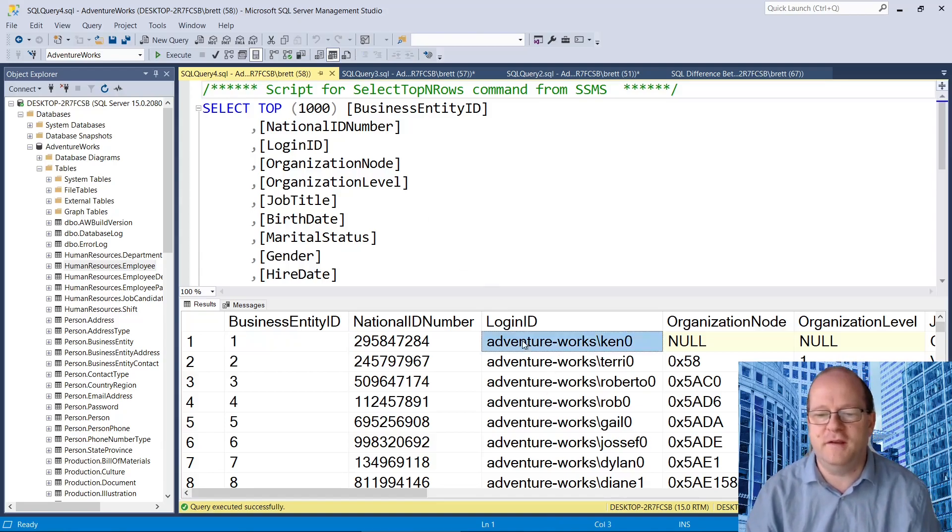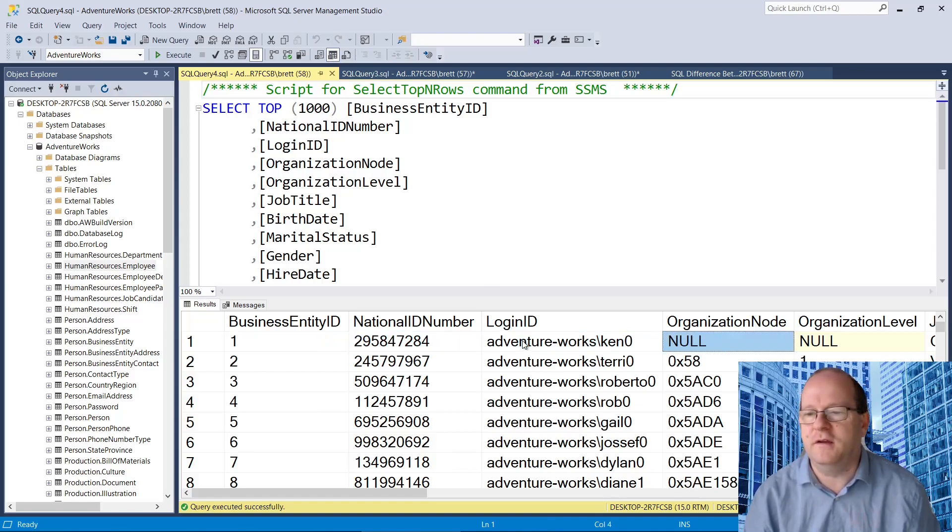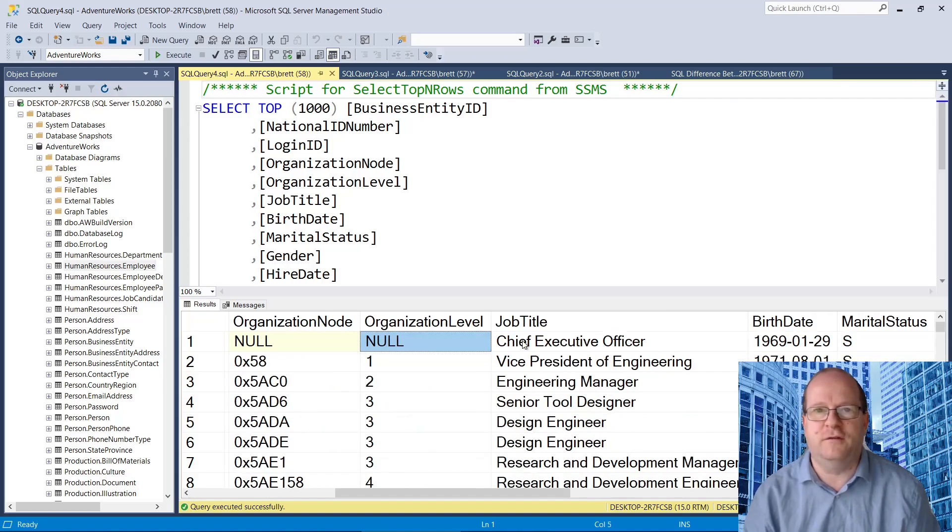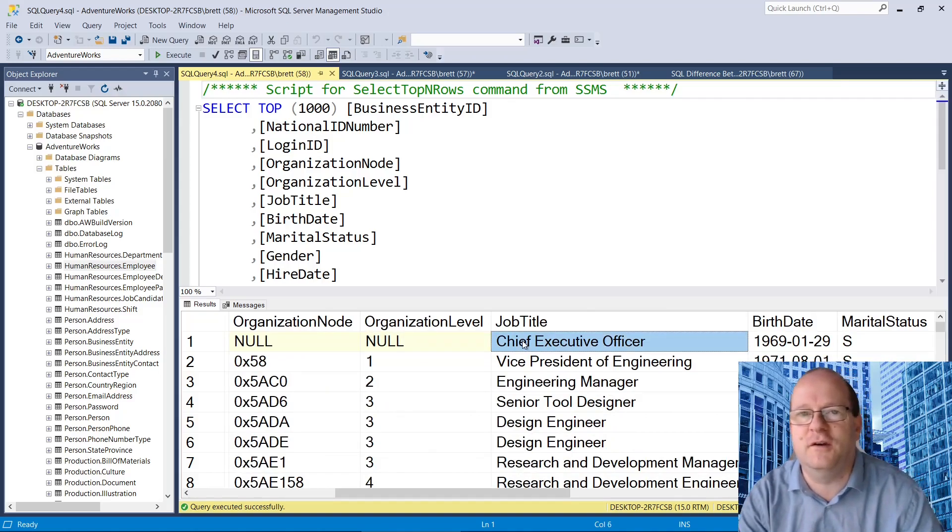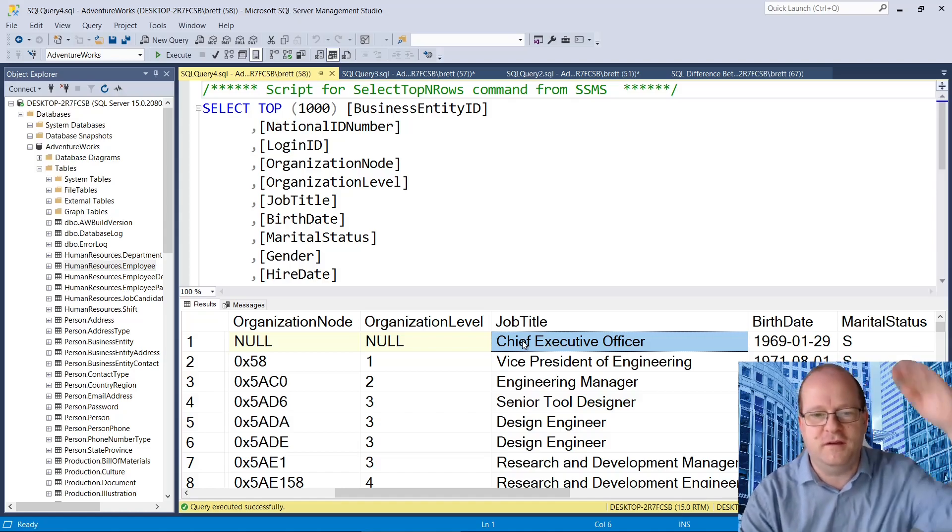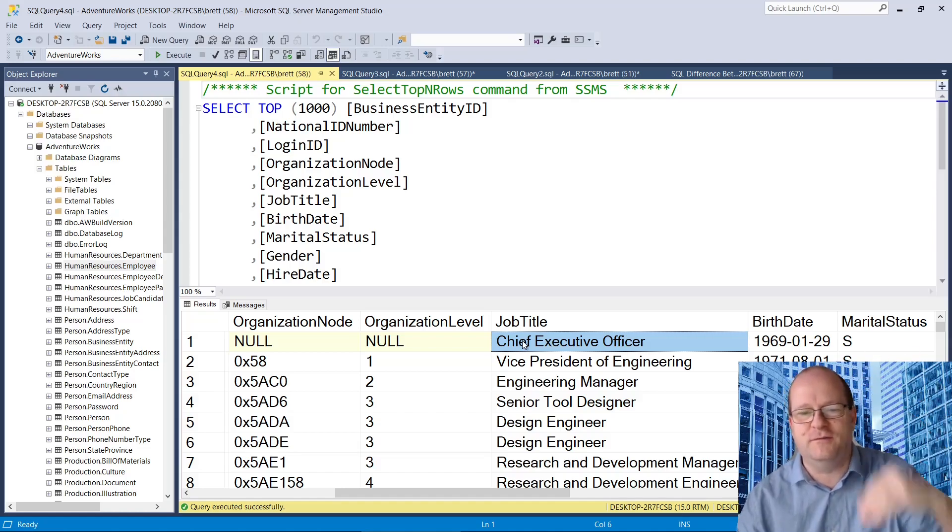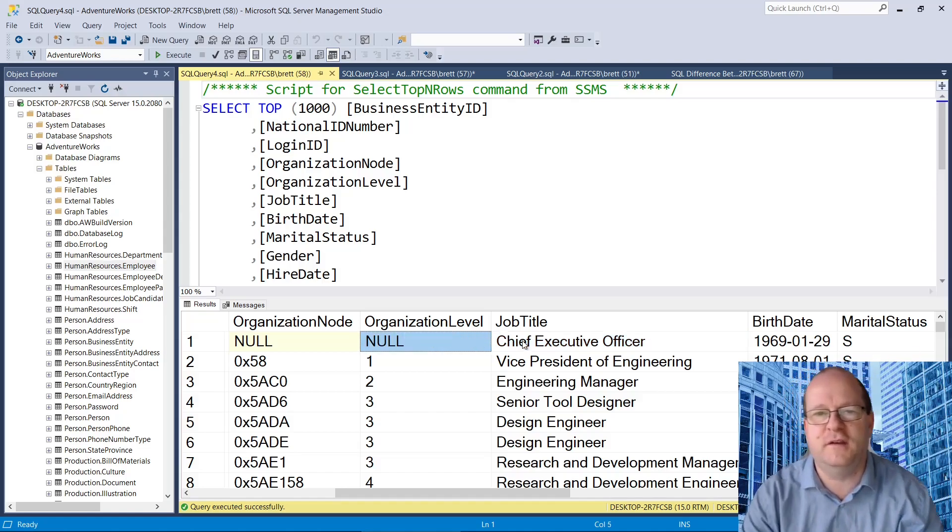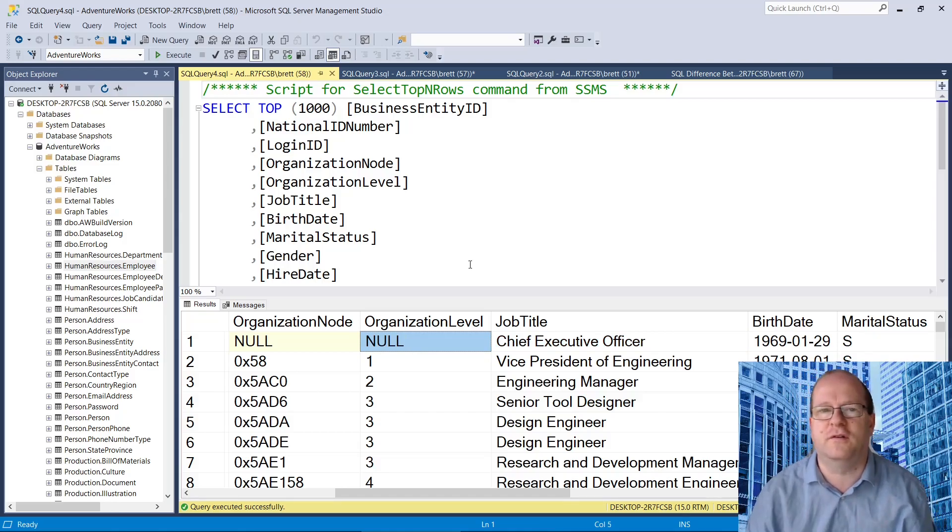The problem is this employee has a null value for organization level. Why? Because he's the CEO. Obviously there is nobody above him in the organization level. So there is a null value here, which is a really important concept.